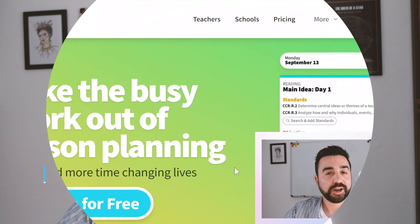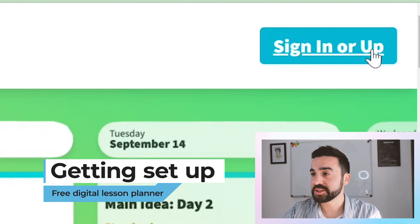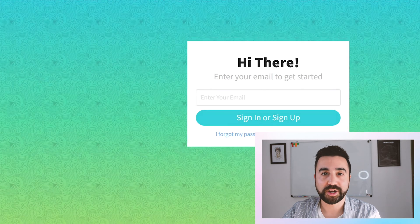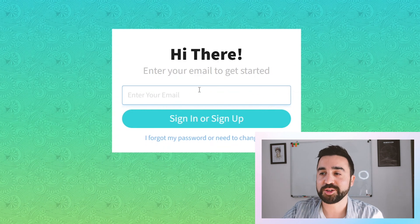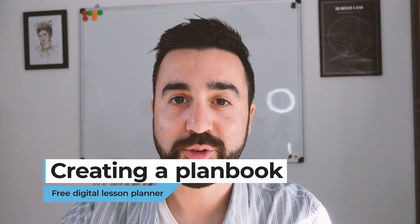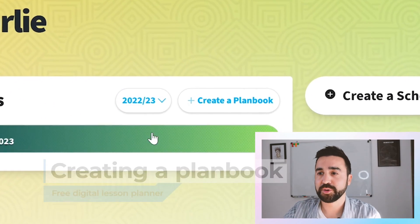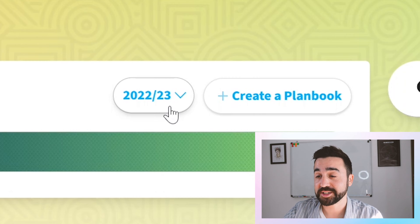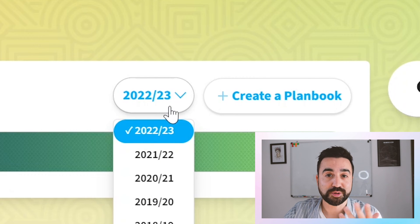To get started, all we do is visit the commoncurriculum.com website and we need to make an account. We can do this by going to sign in or sign up in the top right hand corner and we just need to enter your email and create a password. Once we've made an account we can then create our first plan book. To create our plan book, first we need to make sure we're choosing the correct year — we're now in the academic year of 2022-2023.